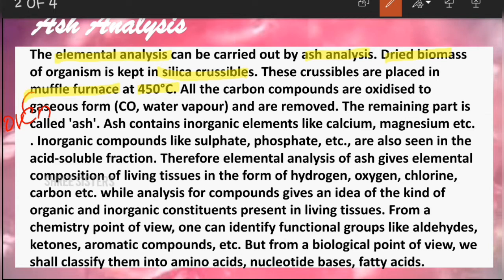Because of the high temperature, all the carbon compounds will be oxidized. They'll be converted into gaseous form — such as CO or water vapor — and are removed. We are literally removing the biomolecular part, because as we saw in the last video, biomolecules are the carbon compounds present inside the body.